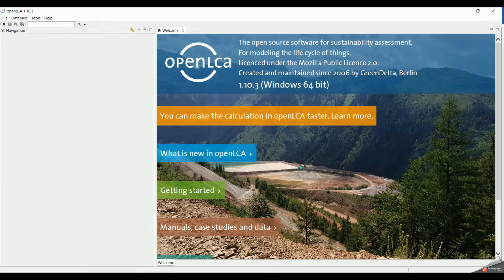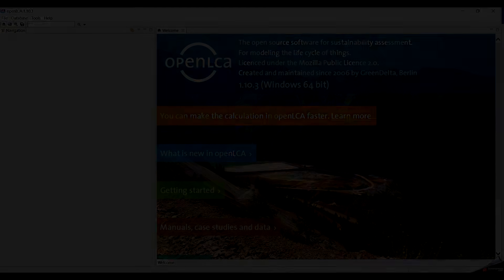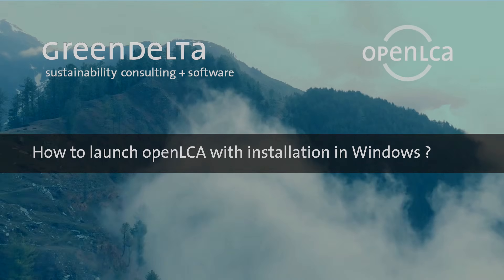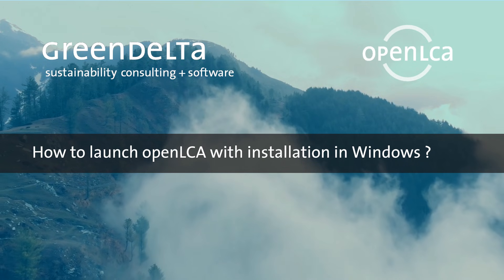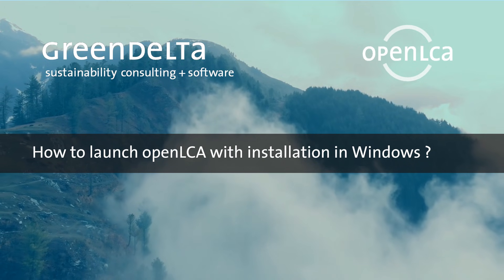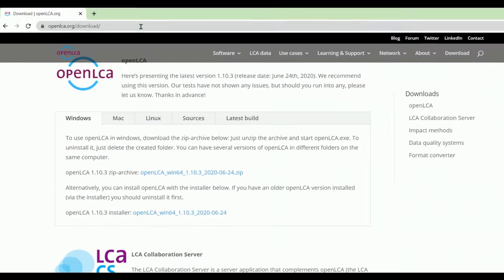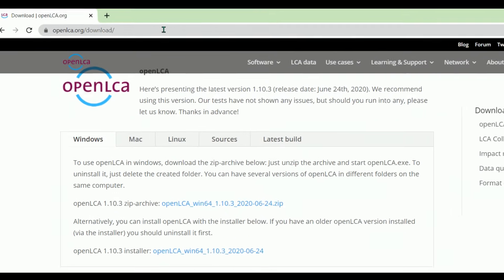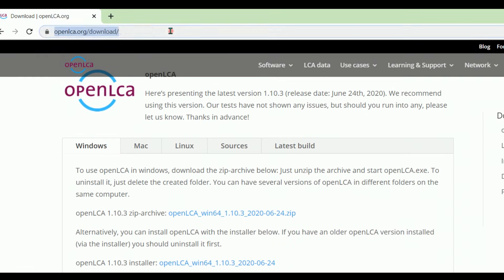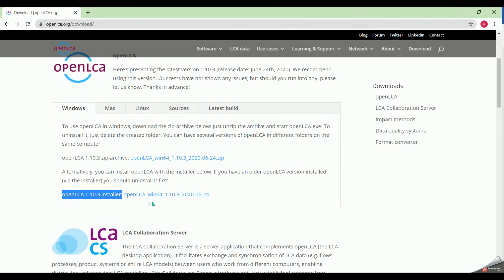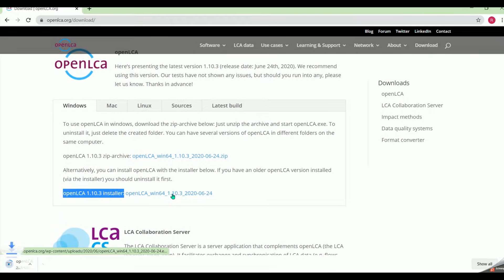This is the interface of the OpenLCA. How to launch OpenLCA with installation. To download OpenLCA, you have to open first the same download web page. Then click on OpenLCA installer link.